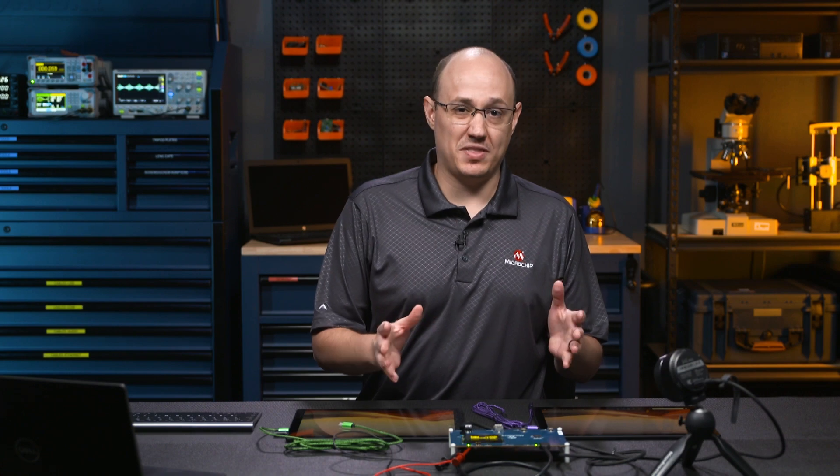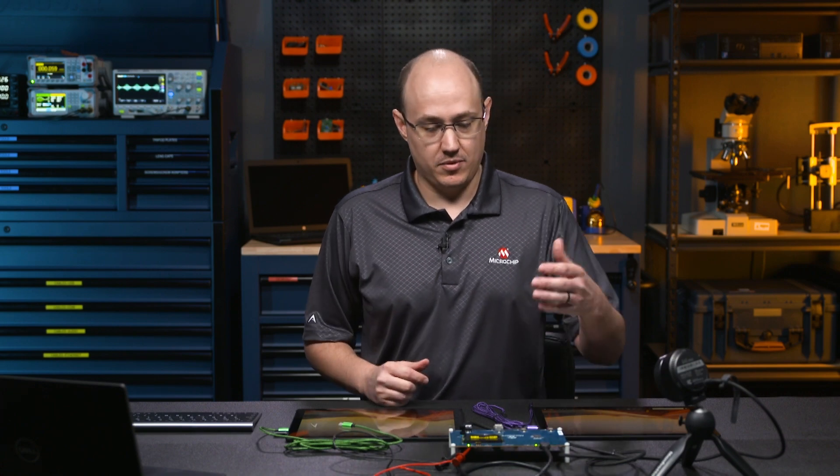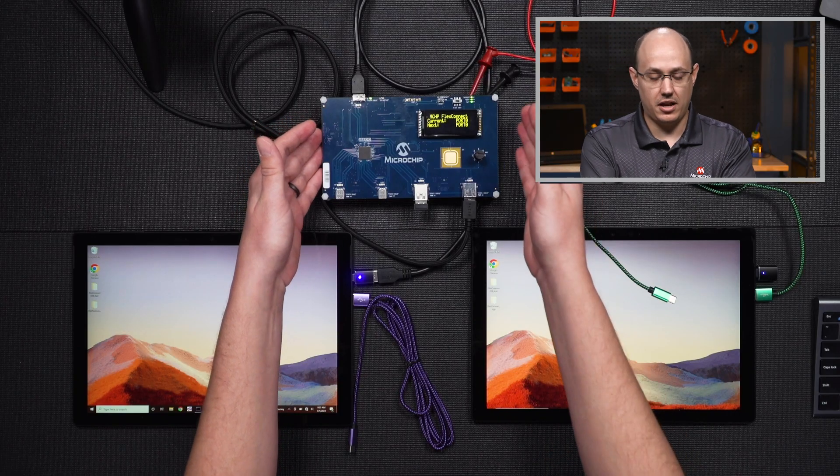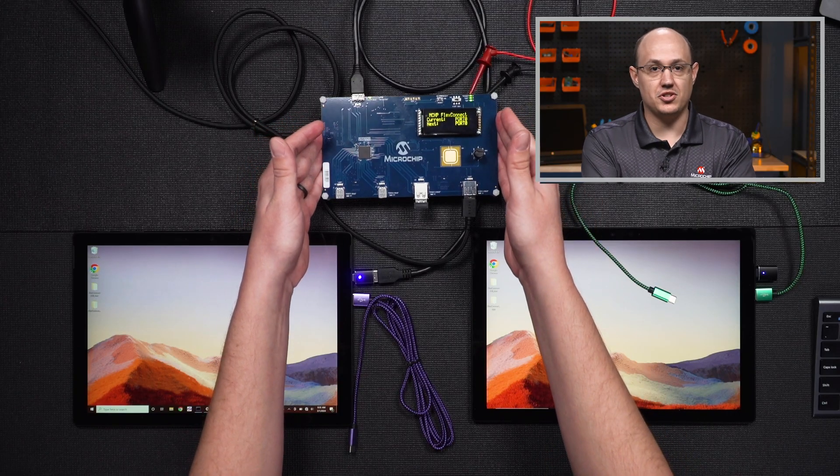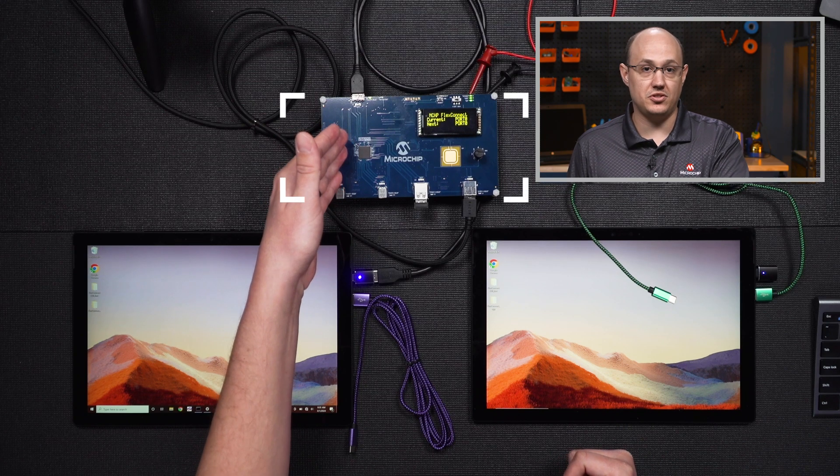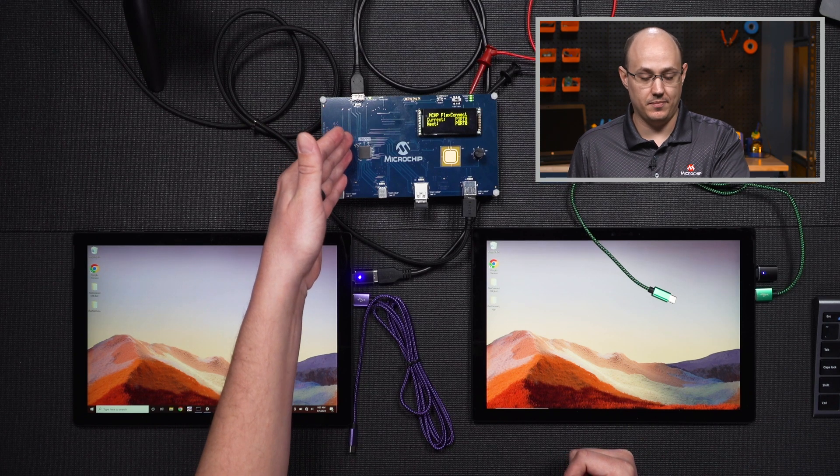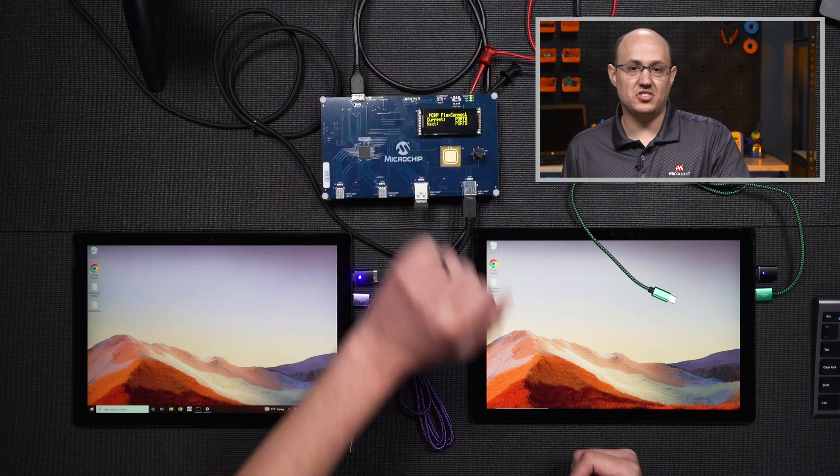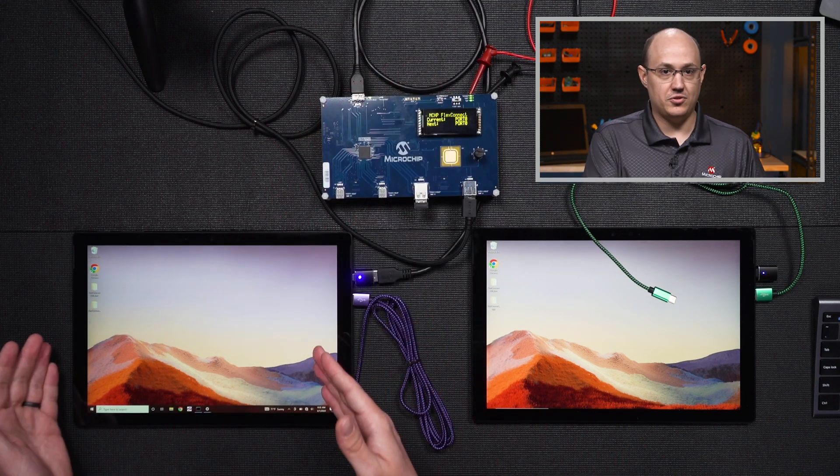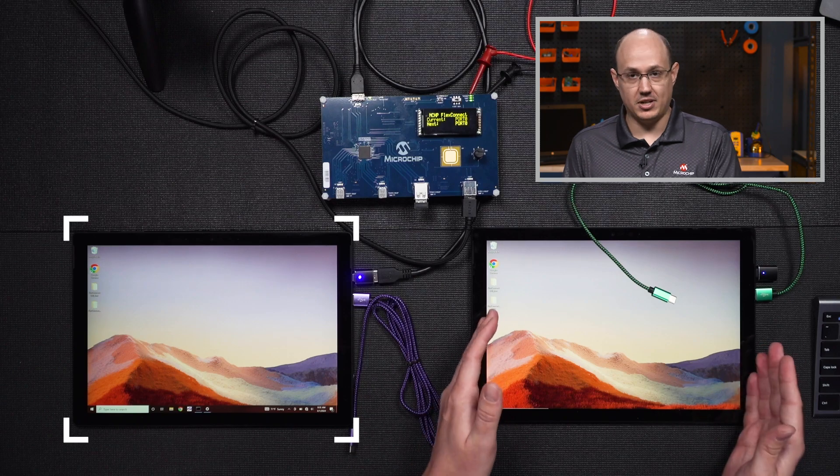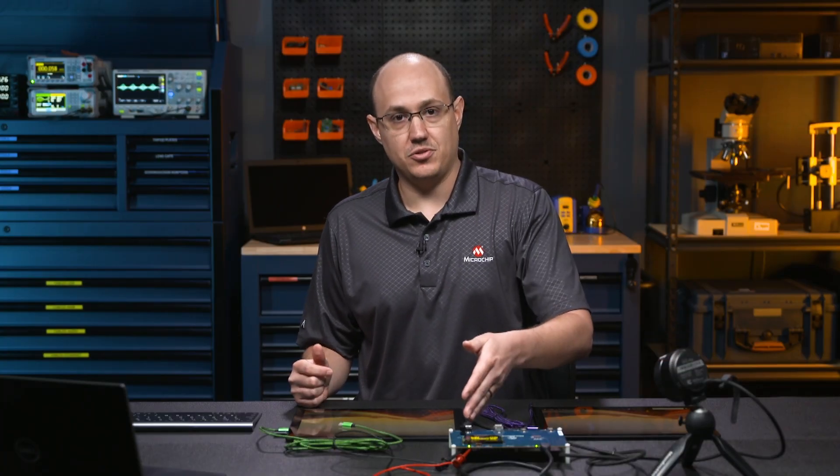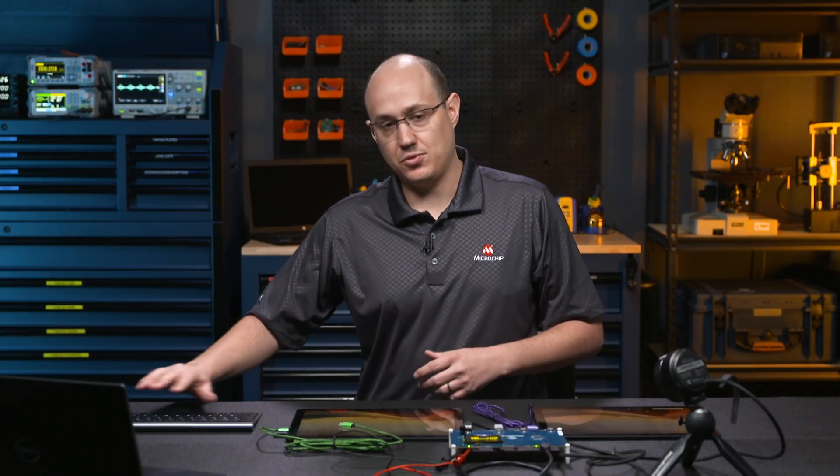Alright, so we've talked about FlexConnect, but let's see what that looks like. So what we have here is our demonstration board using a USB 3.1 Gen 2 Microchip hub, just a simple PIC controller, and we have two Surface laptops, and we have a camera plugged into the downstream port, as well as my keyboard and mouse.